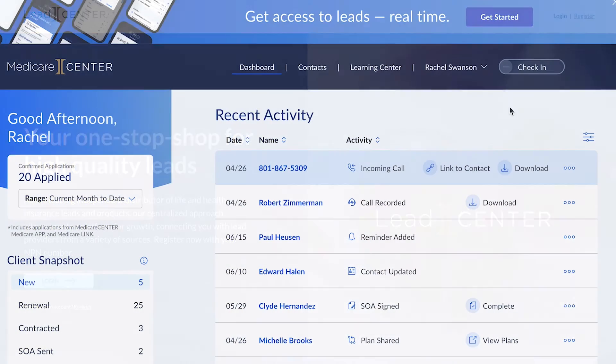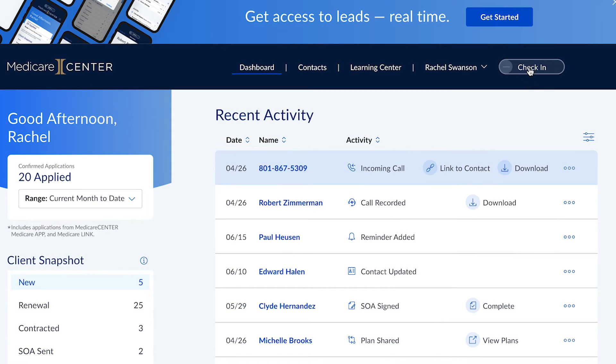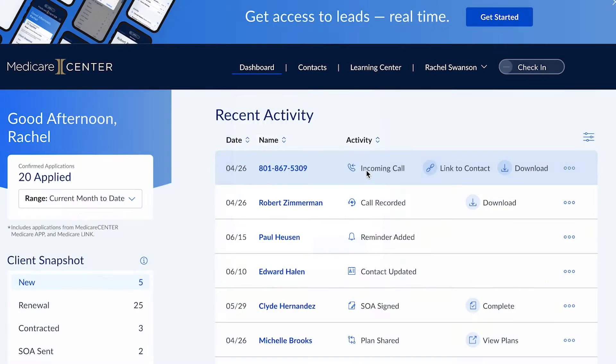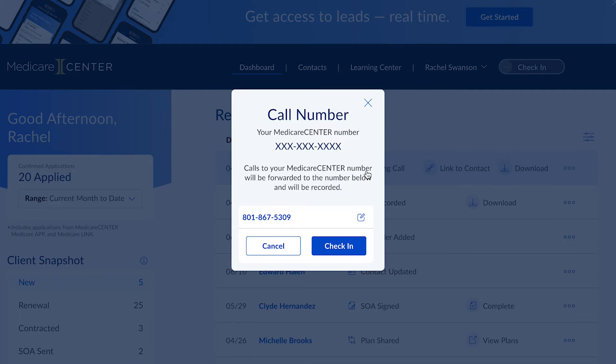When you're ready to receive active leads, click the toggle switch to indicate you're online. Fresh leads will then be automatically routed to your Medicare Center phone number.